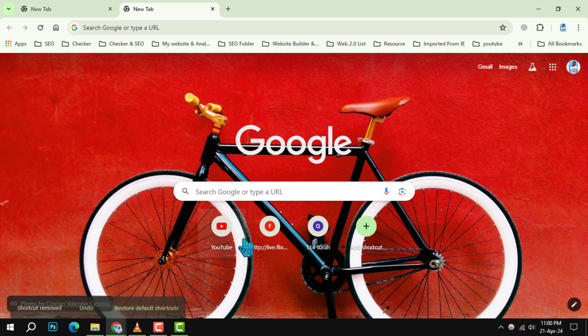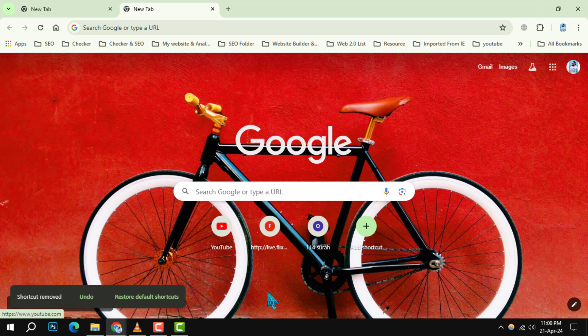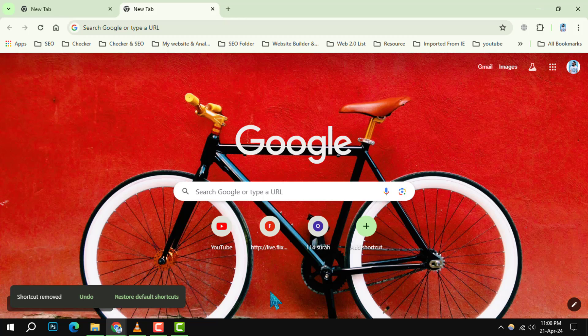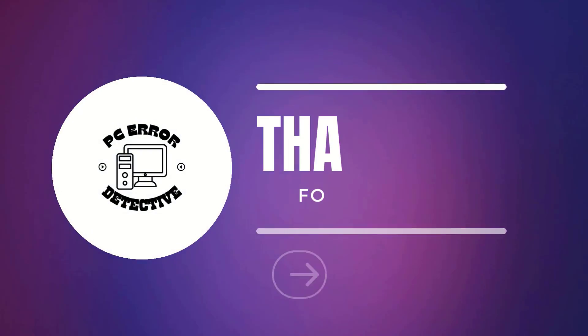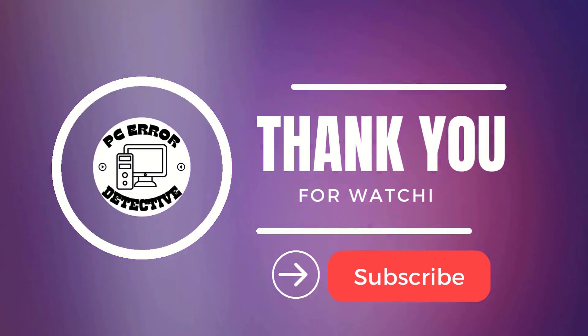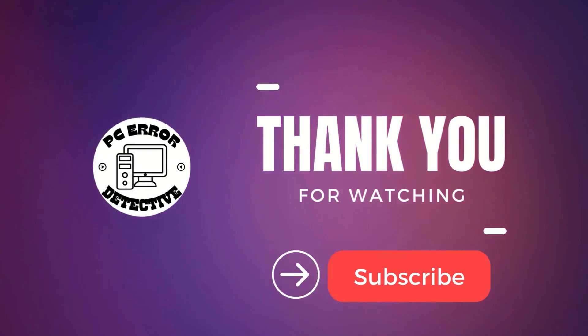And that's it. You now have a clean slate to customize your new tab page as you see fit. Thank you for watching and see you in the next video.